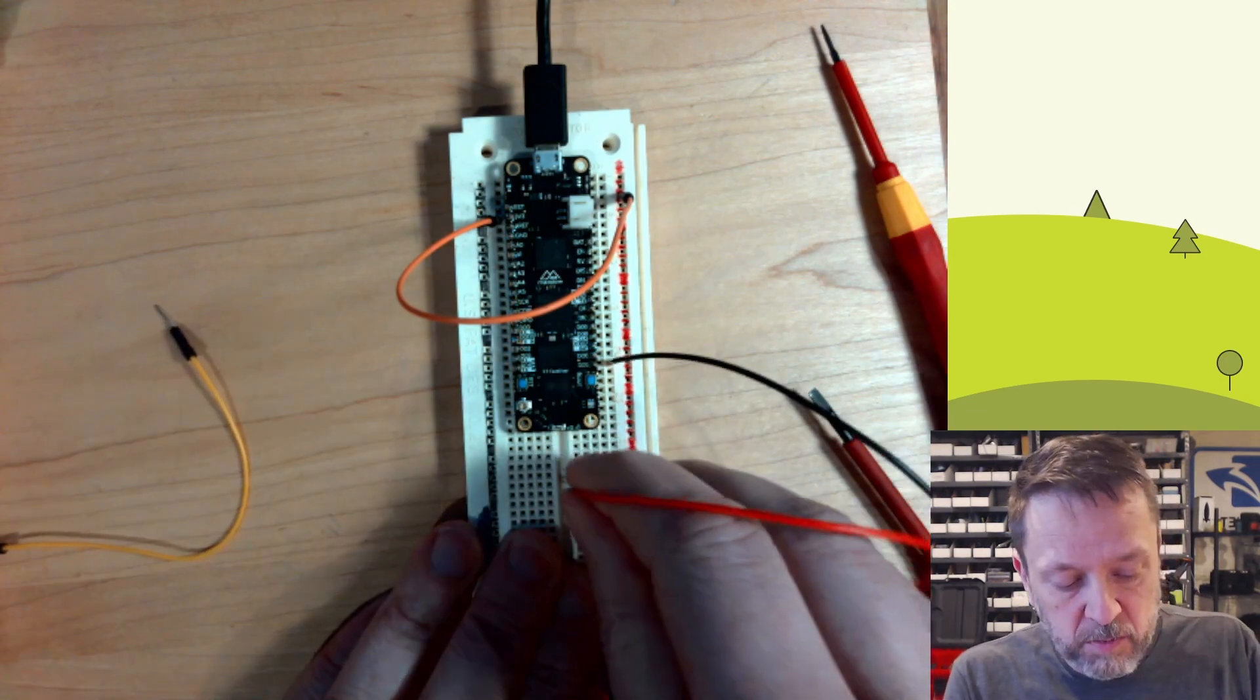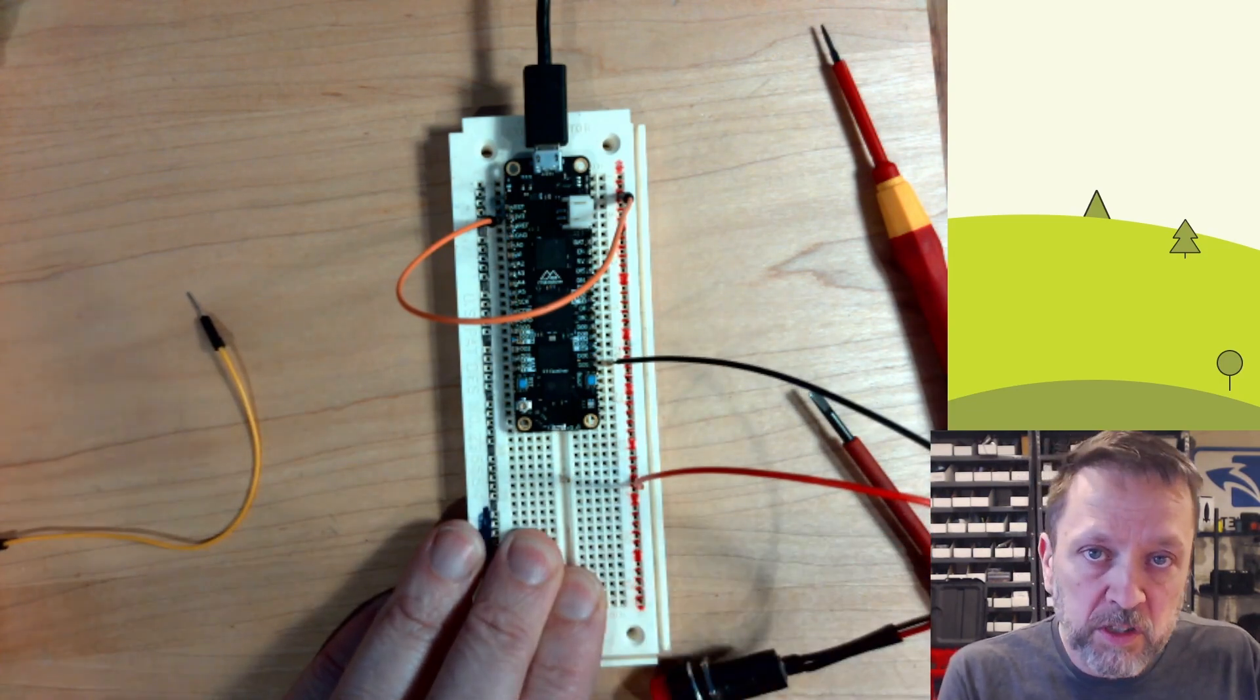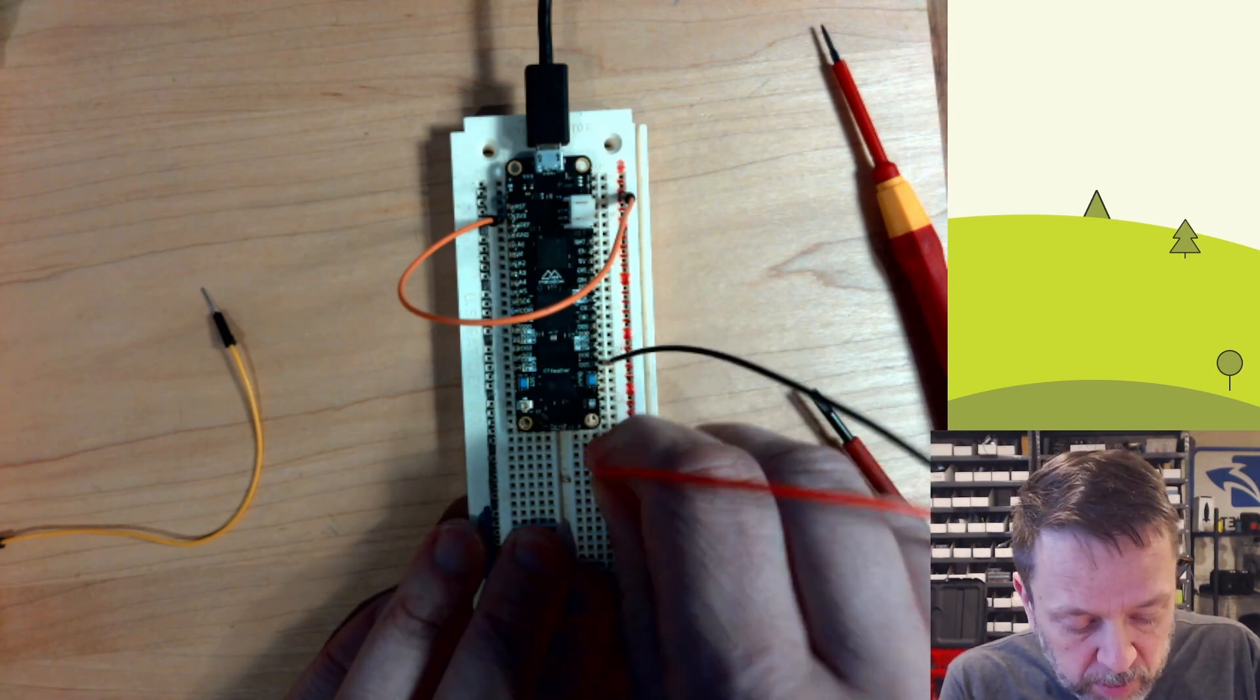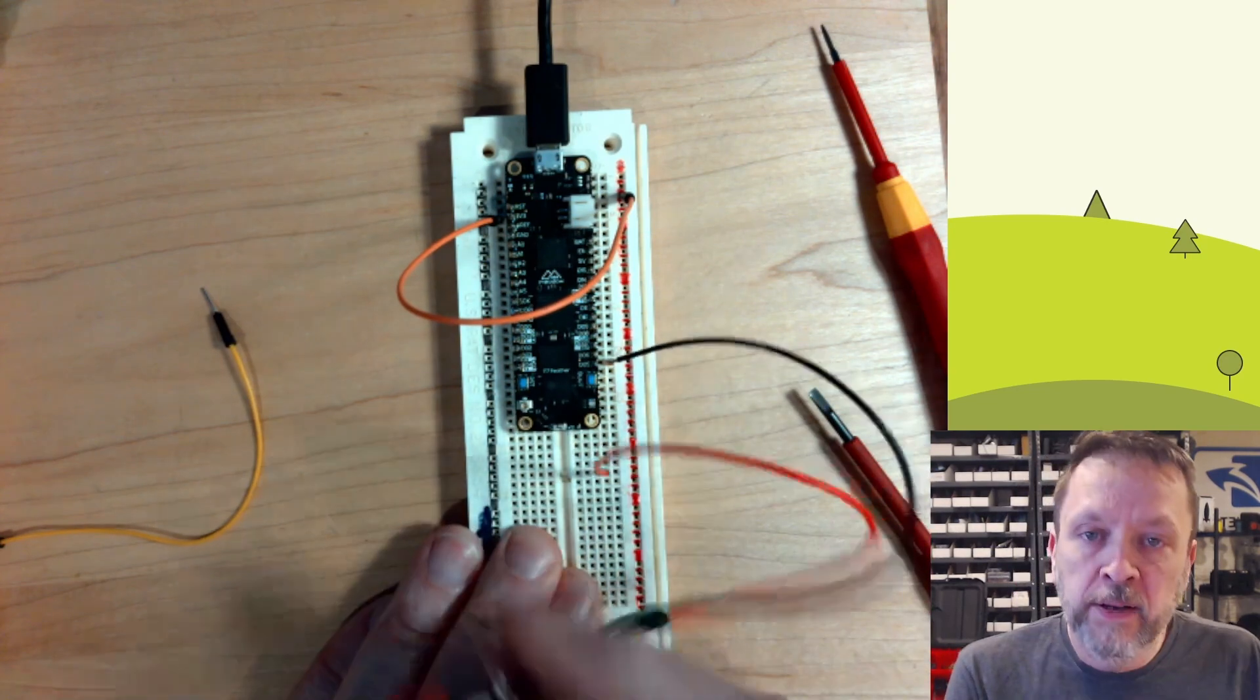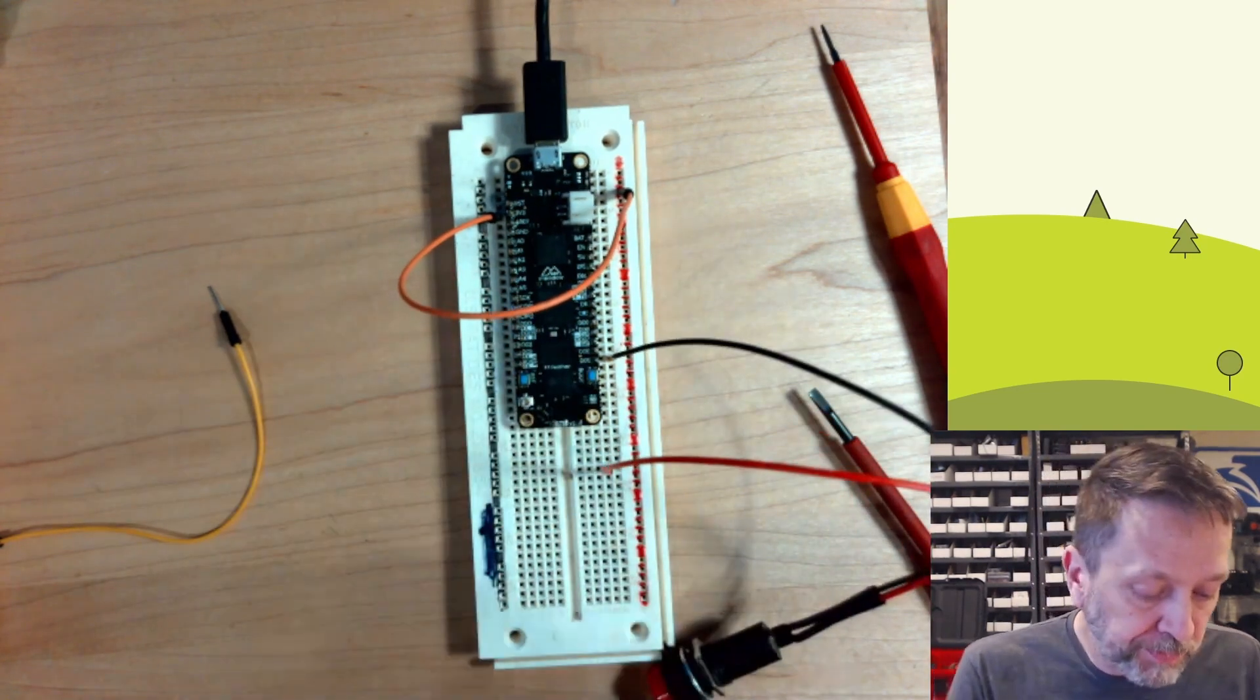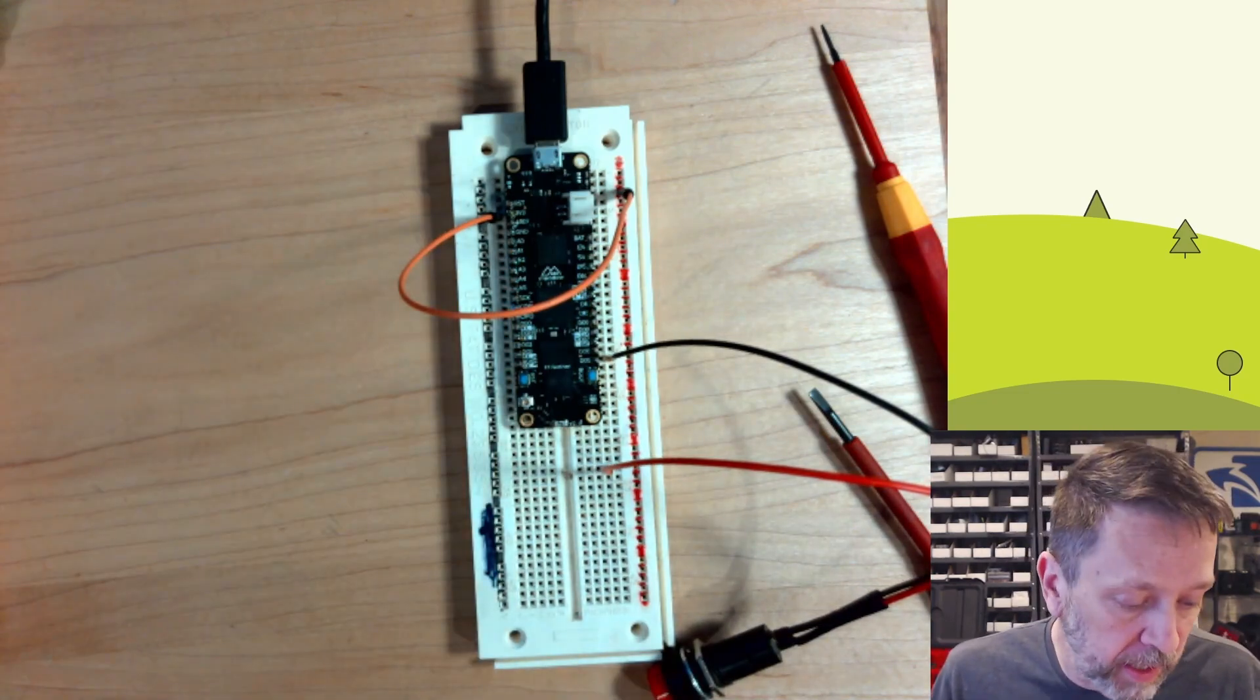Or I can just move this over. So when we go to debugging this, we'll probably just move that over. But for now, we'll have it disconnected. And that's simulating a bad switch.